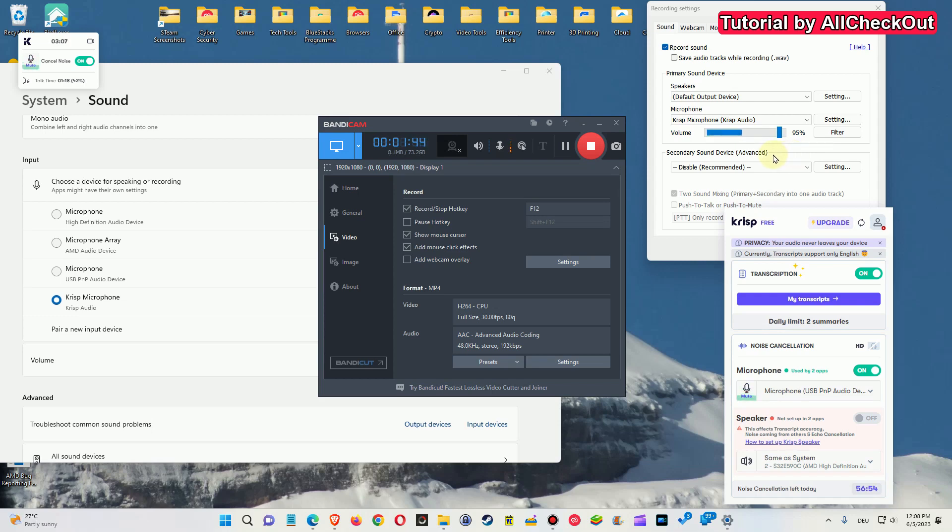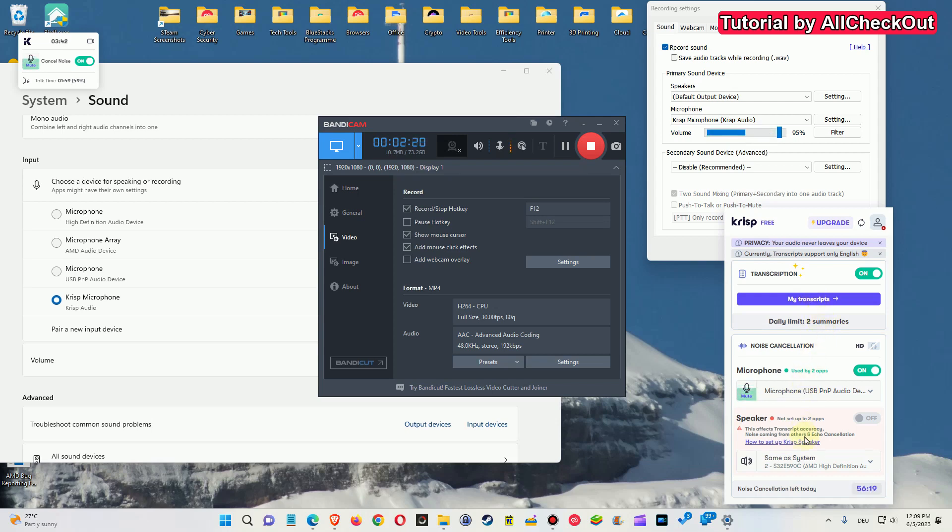No matter if you are using it in automatic startup when you boot your system, or if you start it manually, it will always try to use Krisp as a speaker as well.